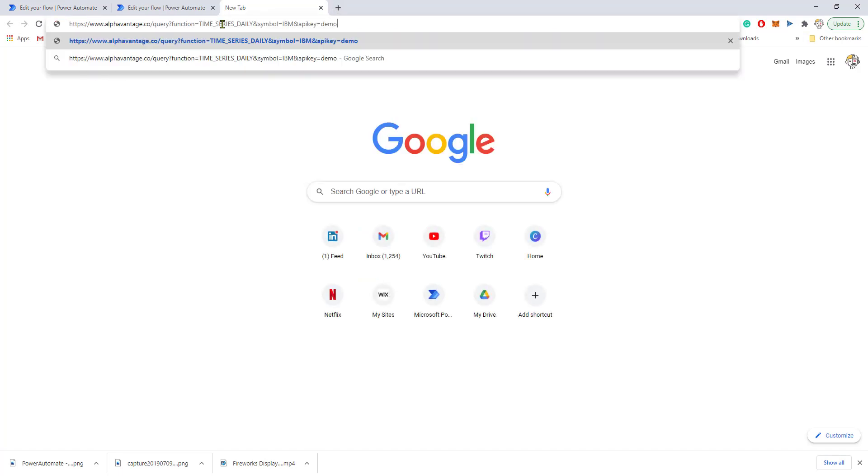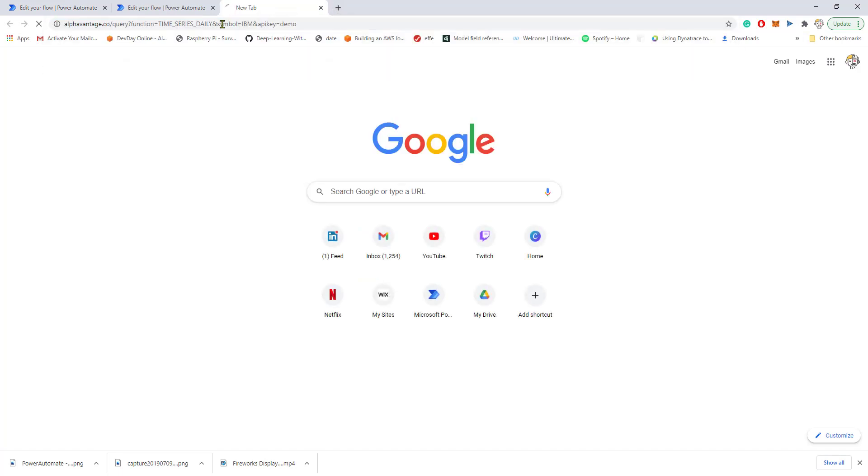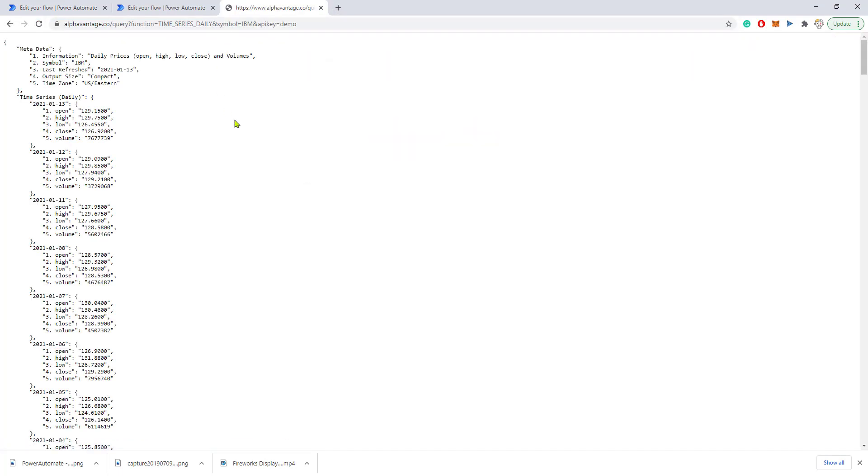Just to show you, this URL provides stock information for IBM—the latest daily information divided by day.